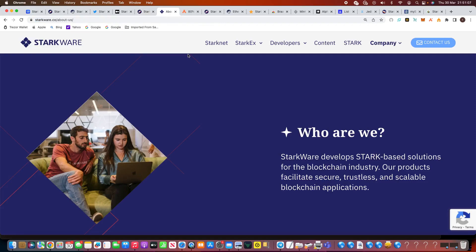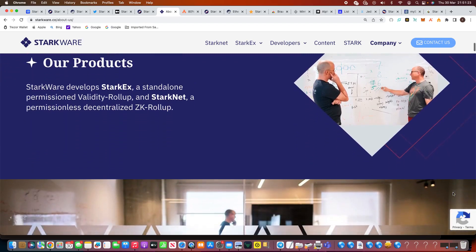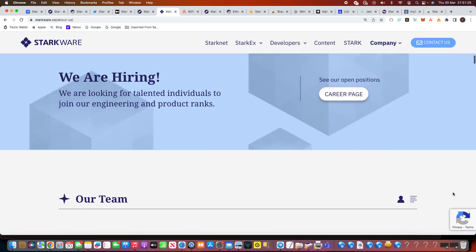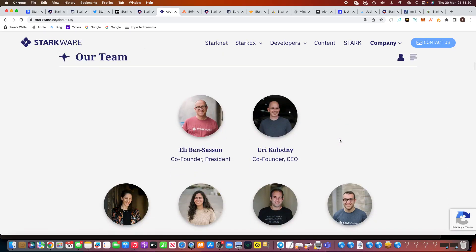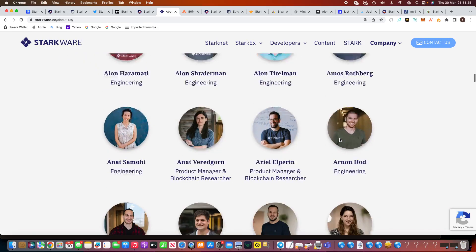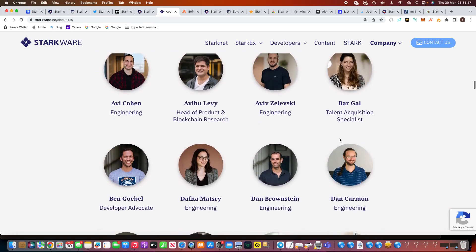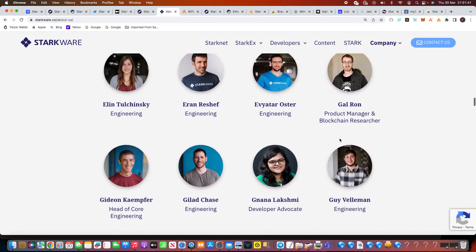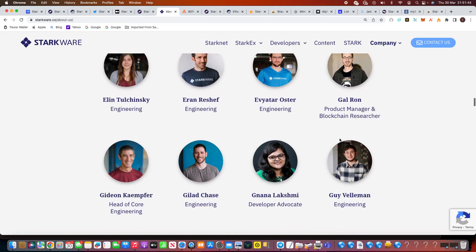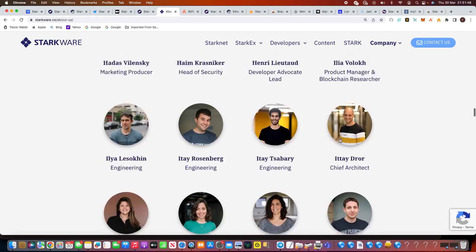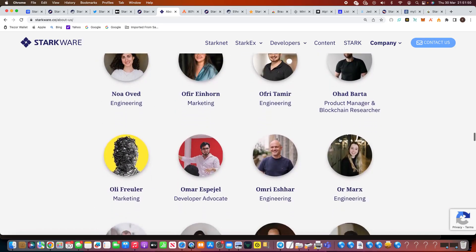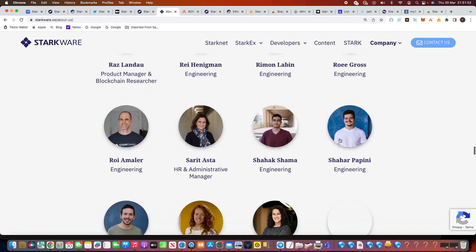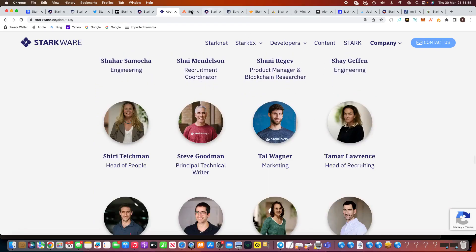Now, the next bit I found absolutely fascinating. It was on starkware.co. They've actually got two websites. Again, the links will be below. You can see who are we, develop Stark-based solutions for the blockchain industry. Our products facilitate secure, trustless, and scalable blockchain applications. Talks about the products. The absolute incredible bit of this, there is we are hiring, we're looking for talented individuals, career page. The team is absolutely massive. Like, you can't believe. Just scrolling down here, look at all the different people involved with this project. It is huge. I don't think I've ever seen a project on launching a testnet coming up to a mainnet stage have such a big team. This is absolutely massive. Just look at the size of this team. They have literally got everyone you could possibly imagine working on this. That gives you a lot of hope and potential here of what they're actually going to become.